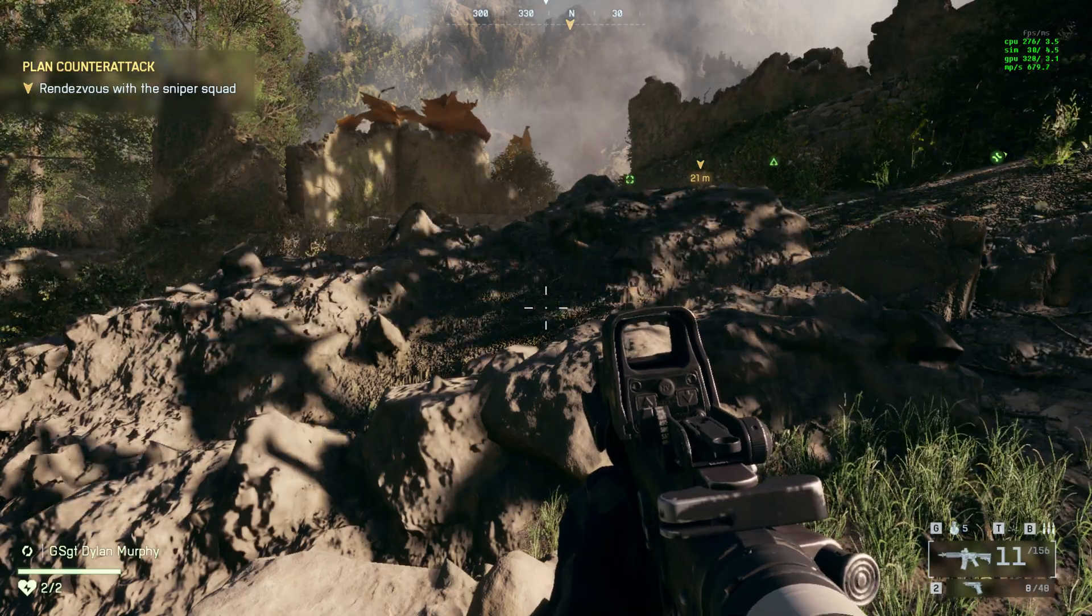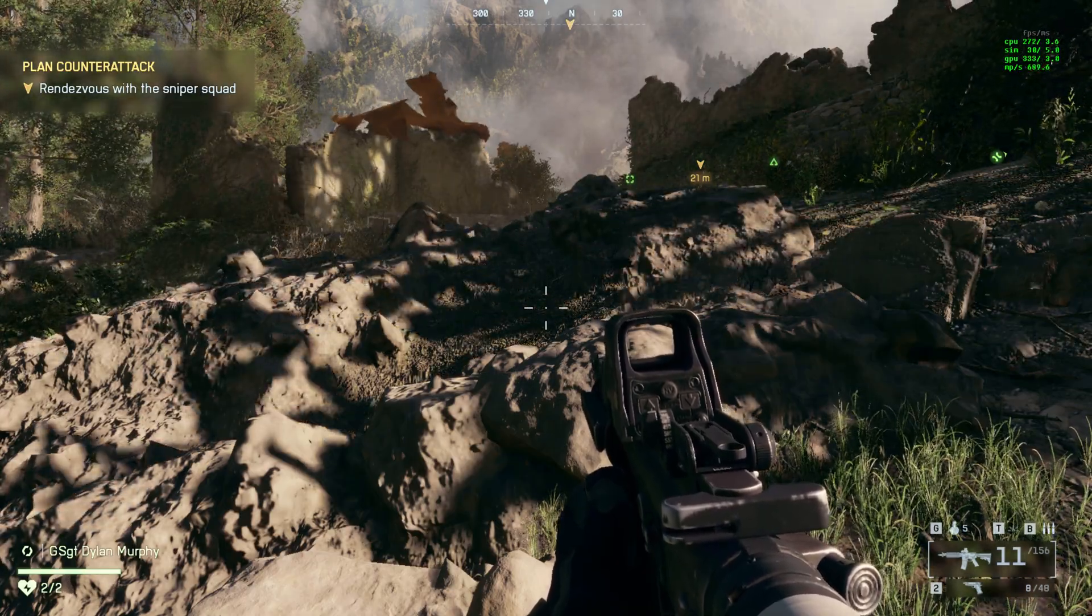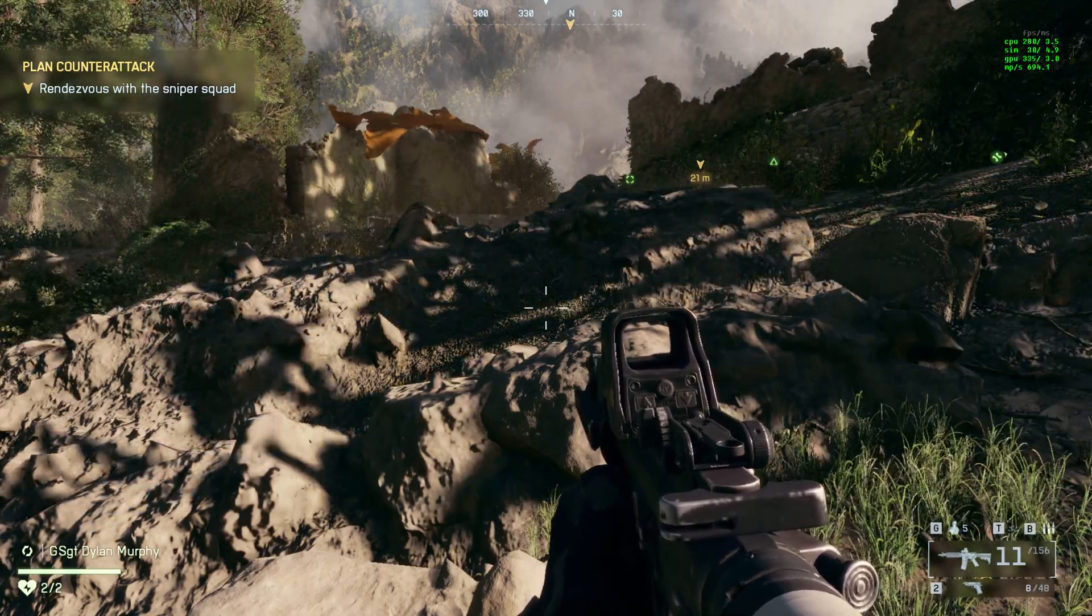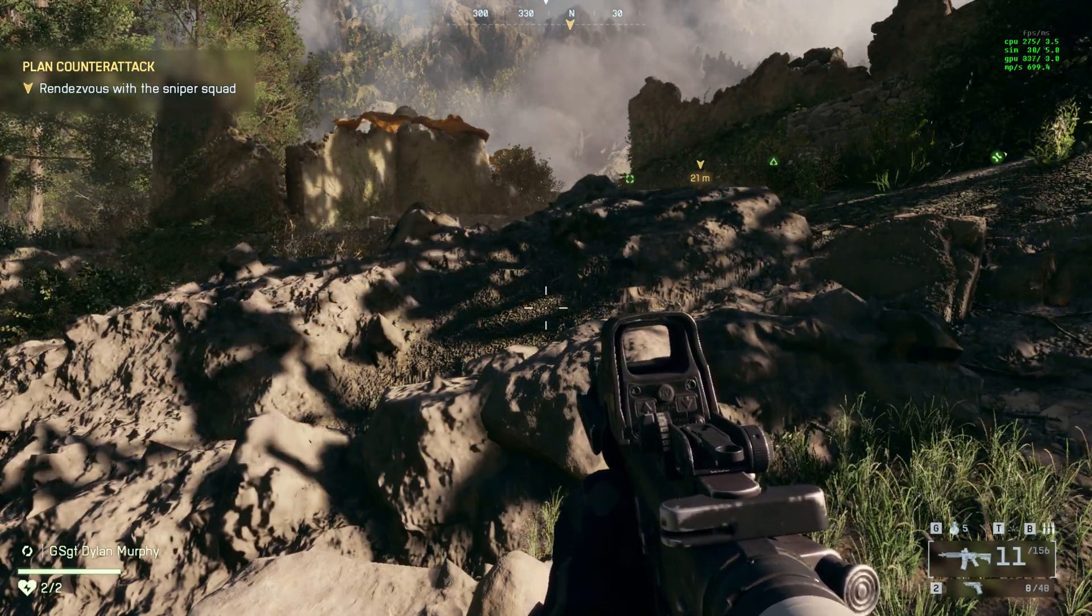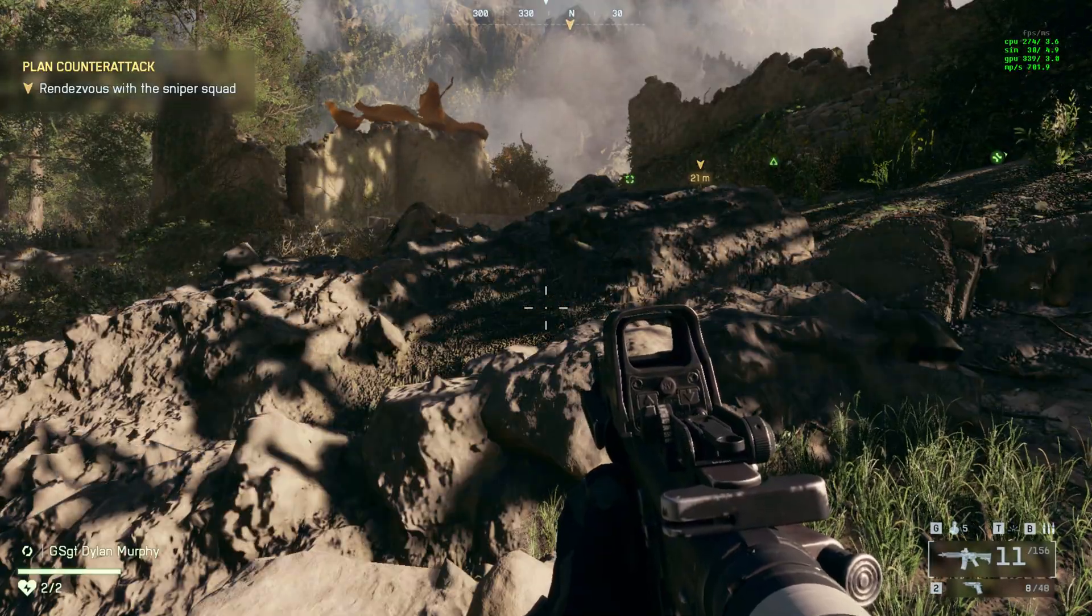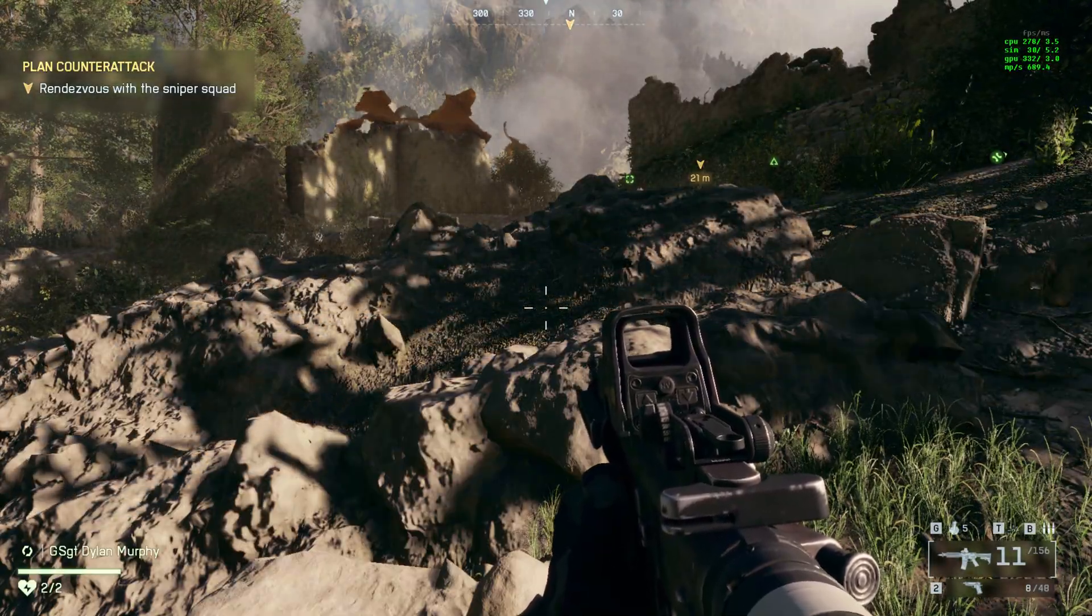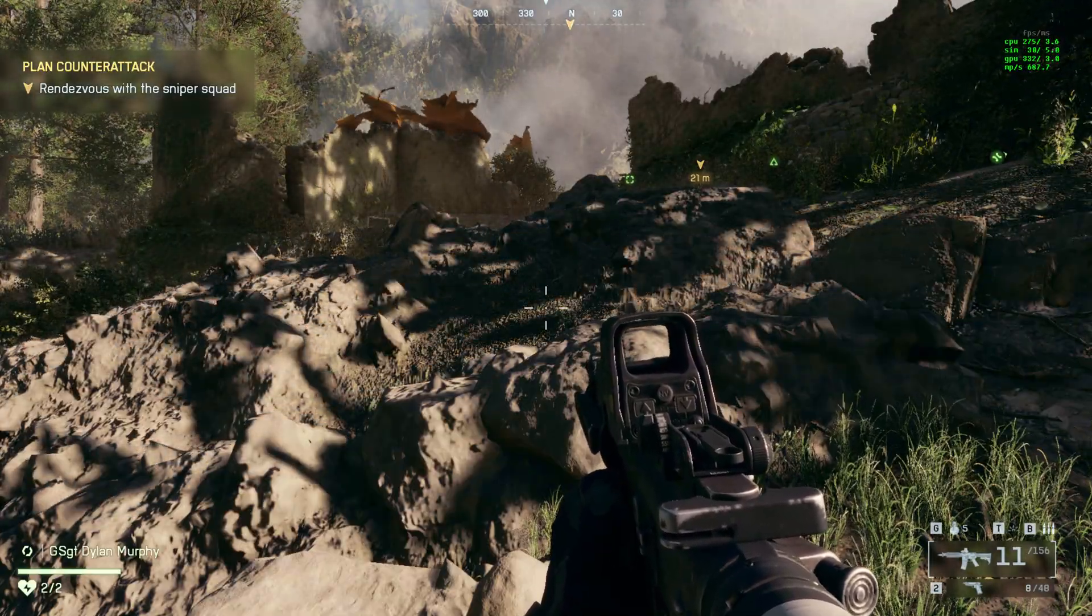If this helped your FPS or fixed your crashes, drop a like and subscribe. More Battlefield 6 optimizations coming soon.